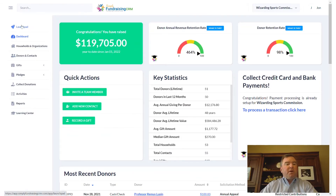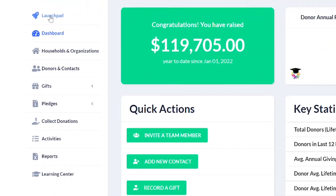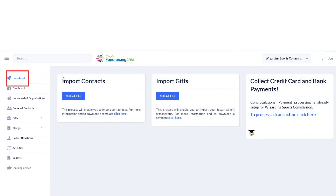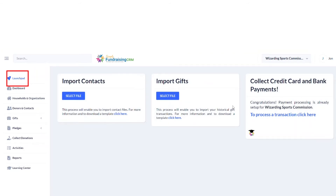Let's focus on the menu items. The Launchpad is your easy way to get started — as soon as you begin using Simply Fundraising, you'll typically have a list of donors and perhaps gifts that you'd like to import into the software. You can do that by importing files here, and by clicking you can download a template. There are also instructions on how to do this.